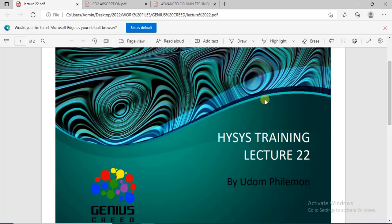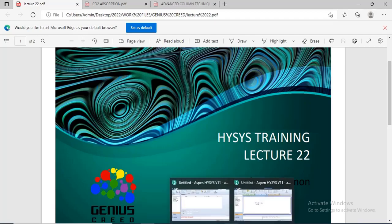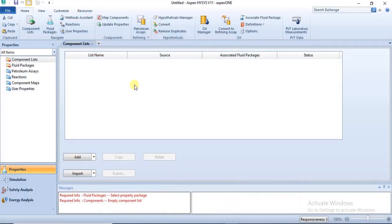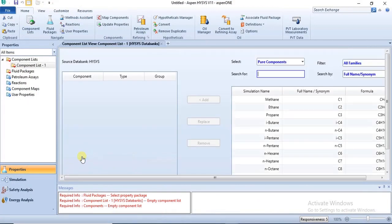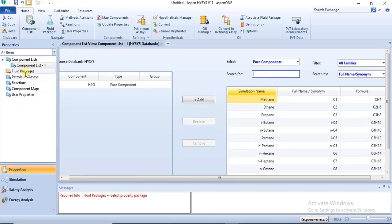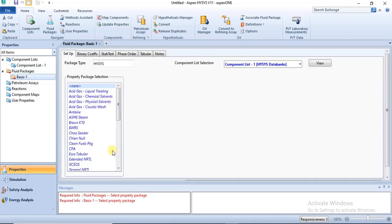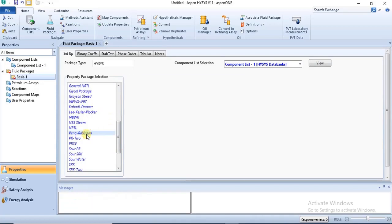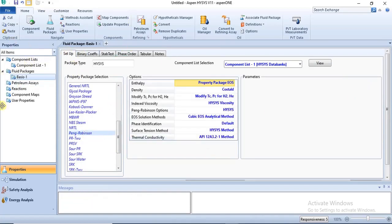Good day and welcome to this lecture. In this tutorial, I will show you how to simulate valves in Aspen HYSYS — how to simulate them and then how to size them. That is what we'll be learning in this particular video. First, we'll choose our component. In this case, I will use water for this illustration, and I'll be using Peng-Robinson as the fluid package.